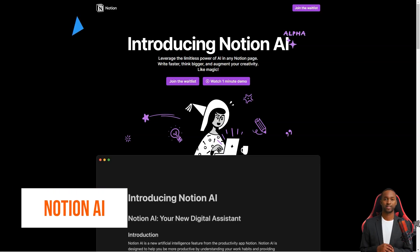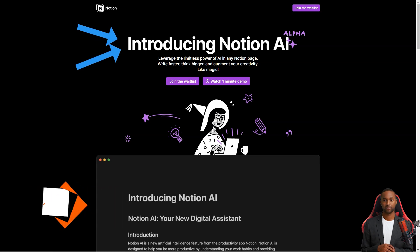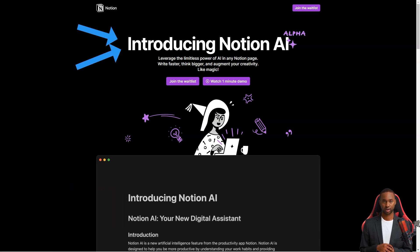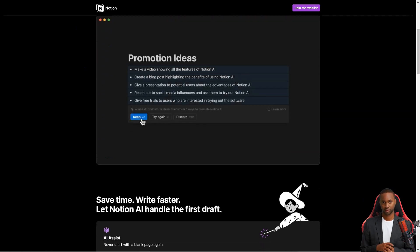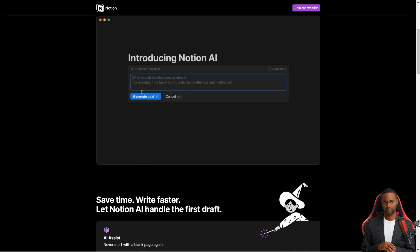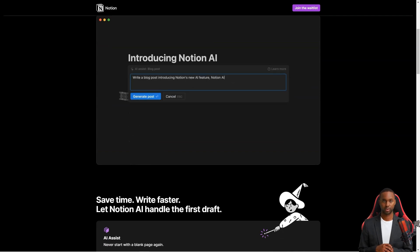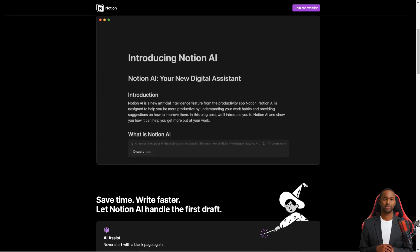Have you heard of this productivity tool called Notion? It's been taking the productivity world by storm, and it's not hard to see why. It's like a Swiss army knife for all your productivity needs. You can use it for taking notes, writing articles, creating to-do lists, project management, and so much more. The universal workspace can help you stay organized and on top of everything.